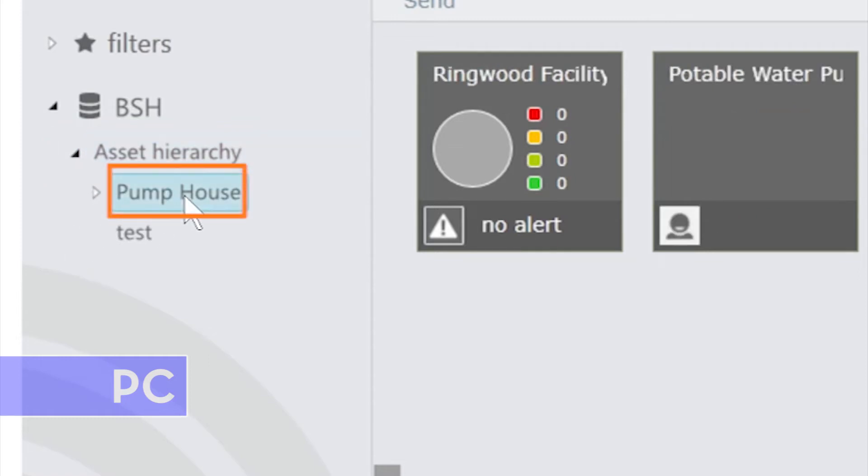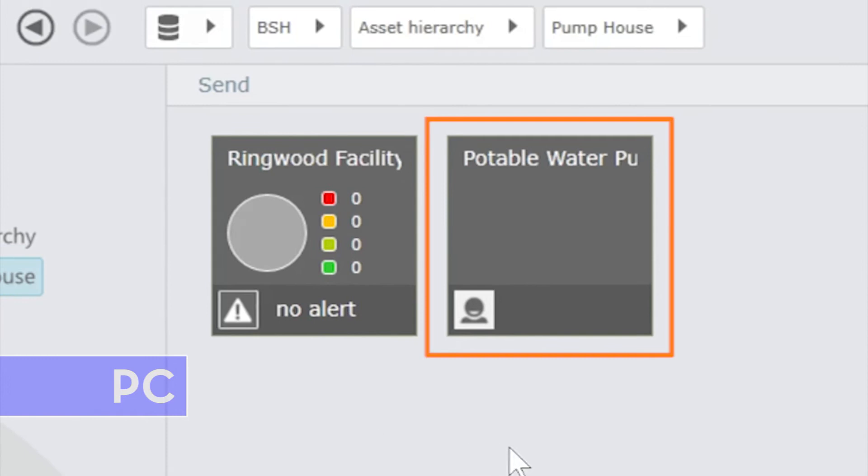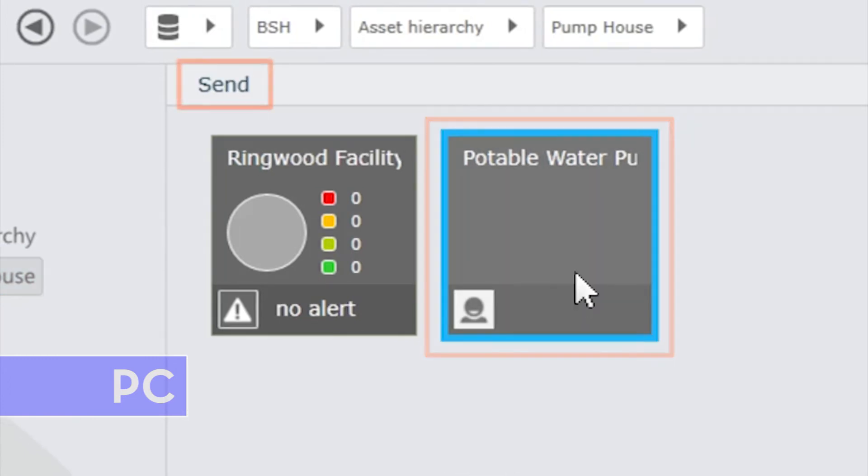Select your machine to download to the Hawk. We will select Potable Water Pump, which we created in a previous tutorial. Click Send.